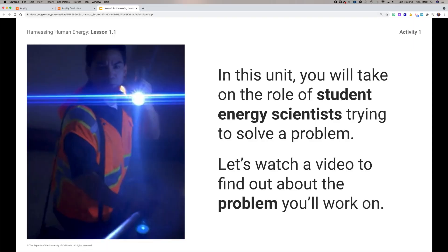All right, we're back. In this unit you're going to take on the role of a student energy scientist, and we've got a very specific problem we're trying to solve. Take a moment, watch this video, and identify the problem that we're trying to solve.